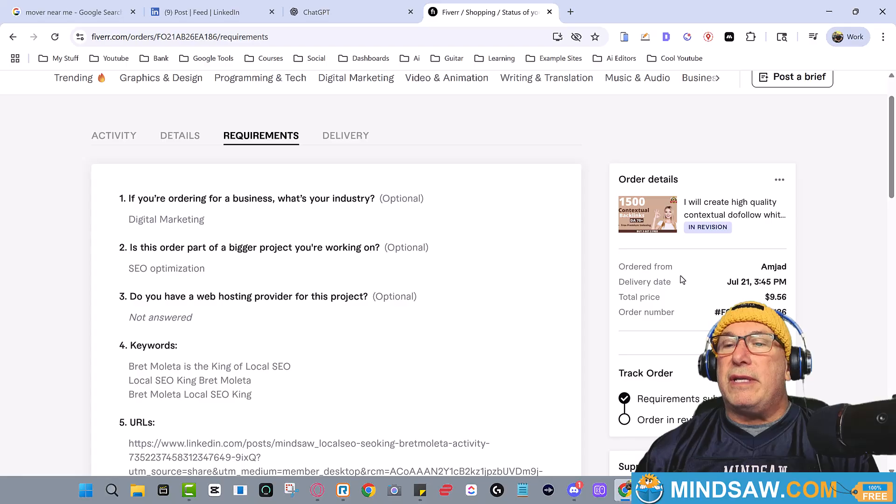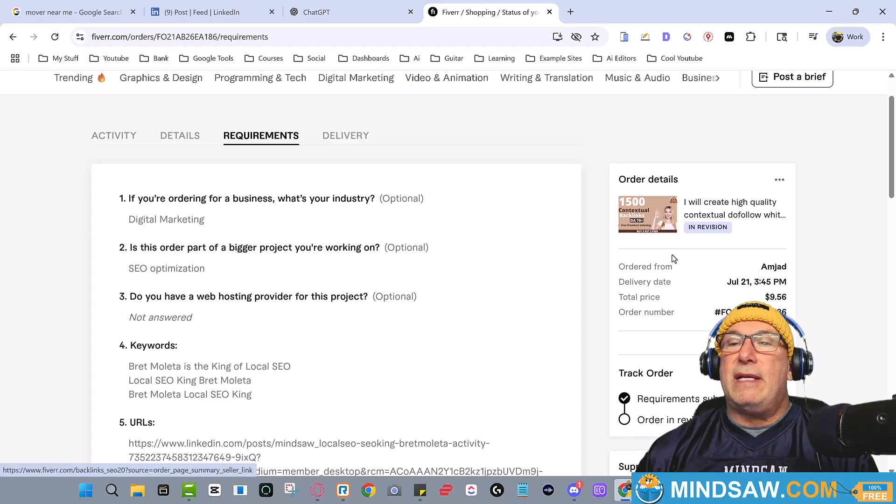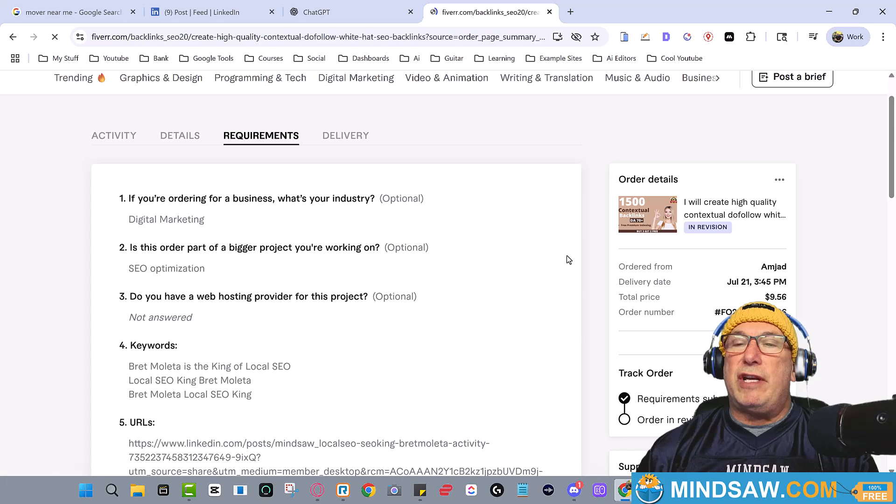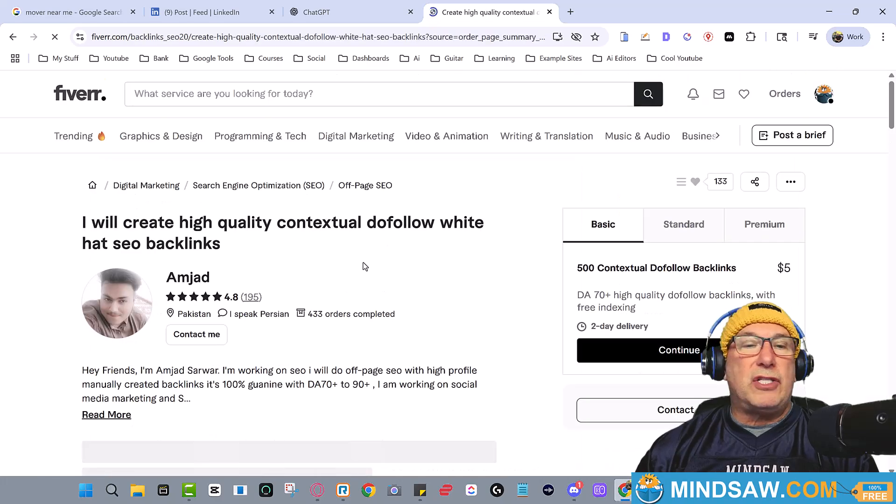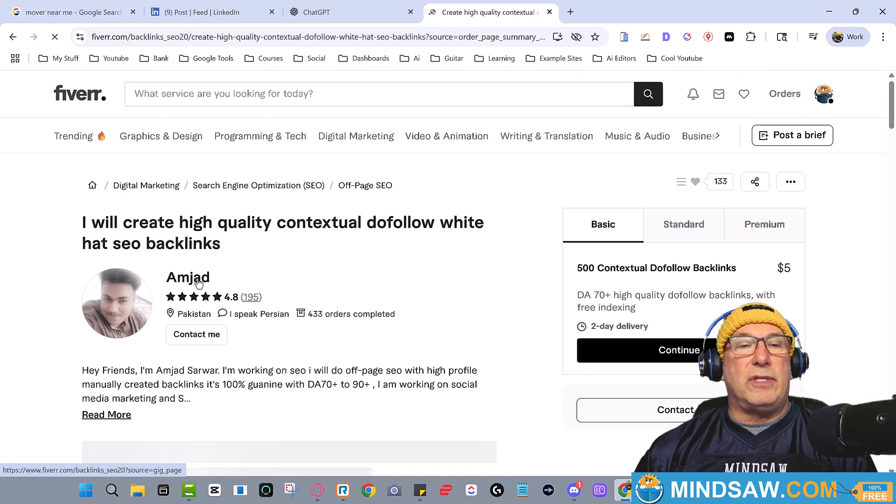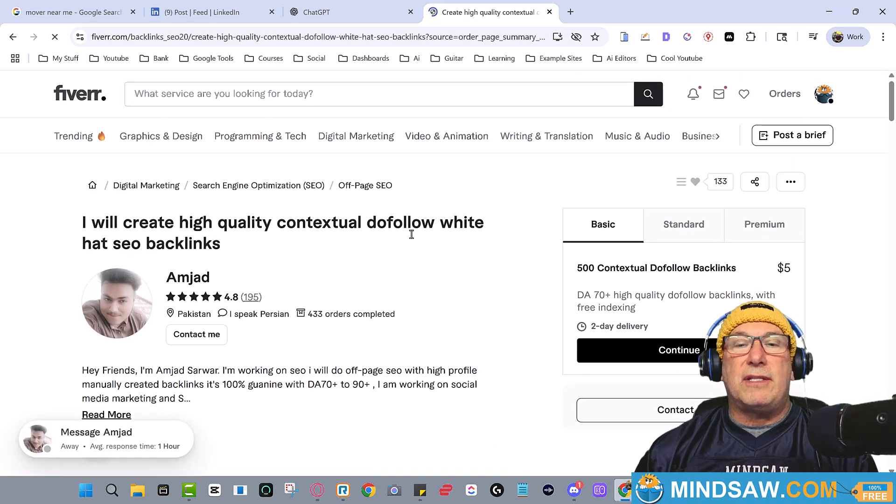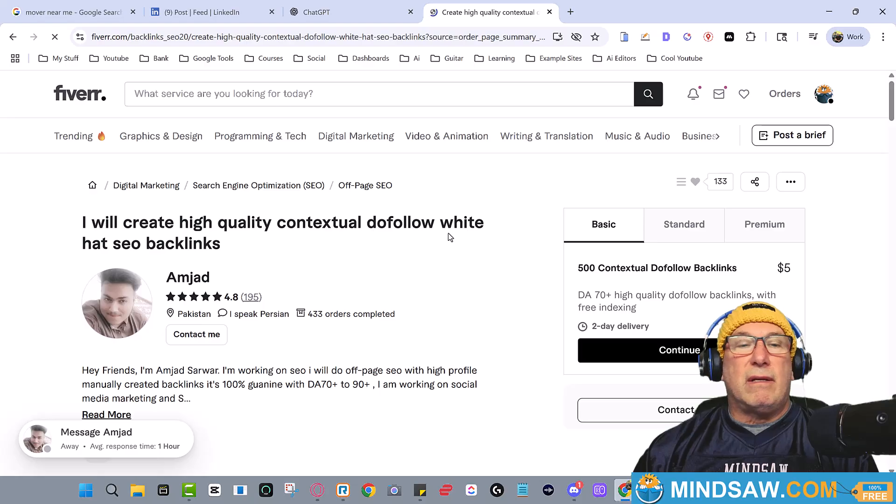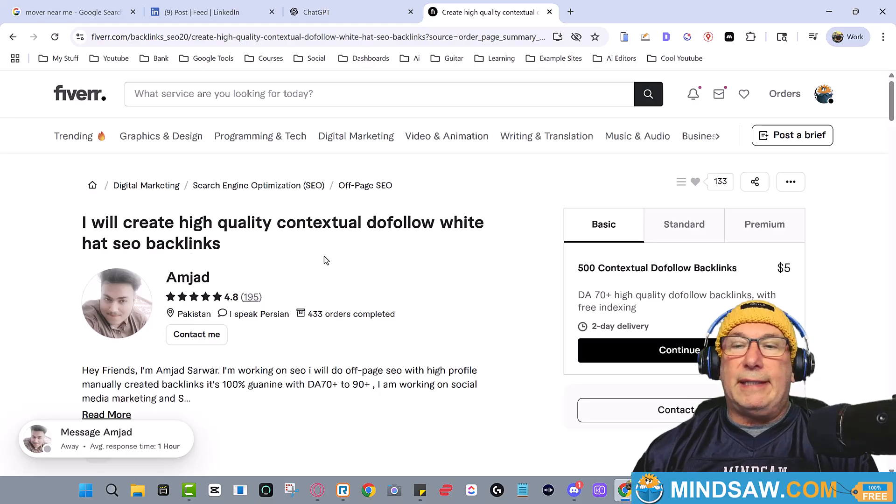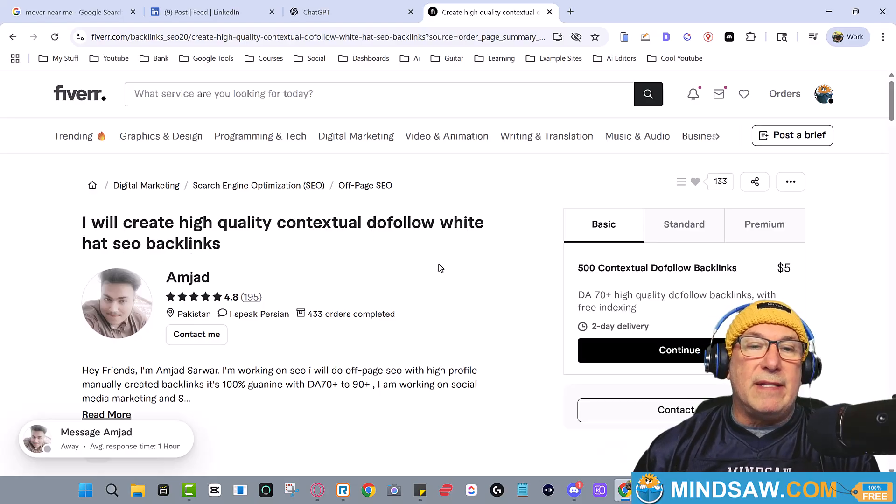1500 contextual backlinks white hat. This guy, I used this guy. We'll create high backlinks white hat. See, he only does white hat, right. Do not point any of these links at your website, point it at your LinkedIn.